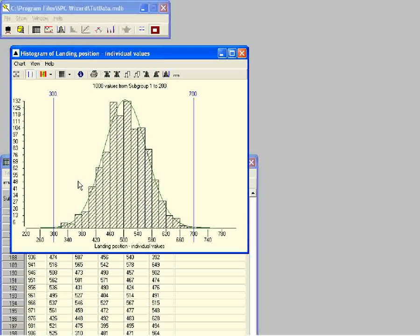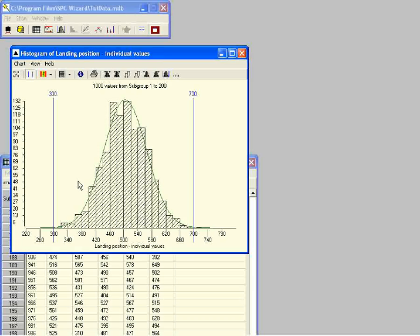Before we look at the capability indices I want to explain about estimated standard deviation. In the previous exercise we looked at standard deviation — a figure for how much a set of measurements are spread around the average, based on how far each result is from the average. Now we will read about estimated standard deviation. The text for this is available in the histogram information box.